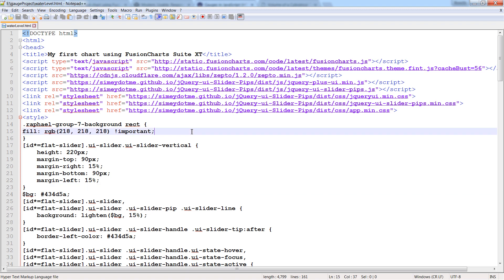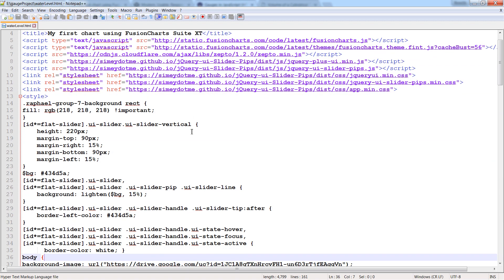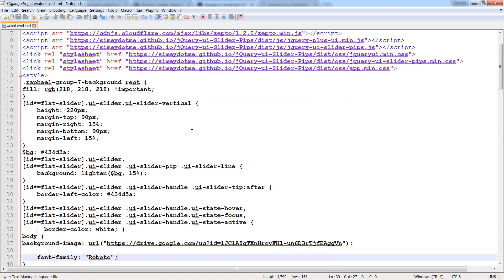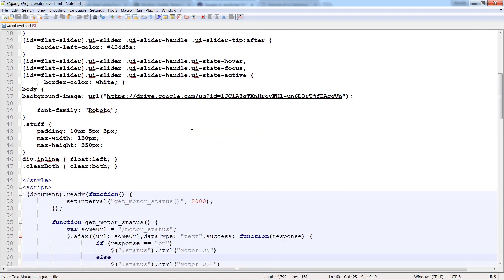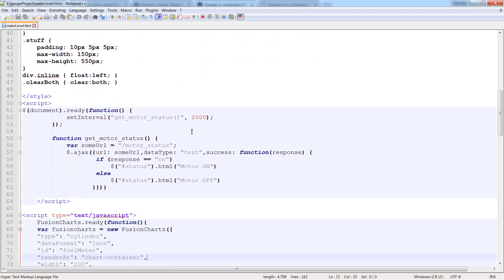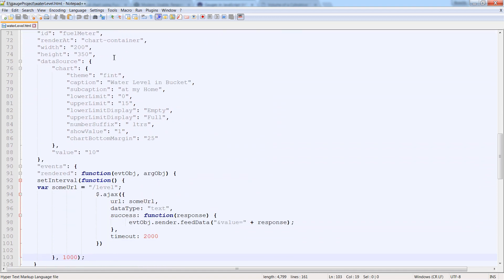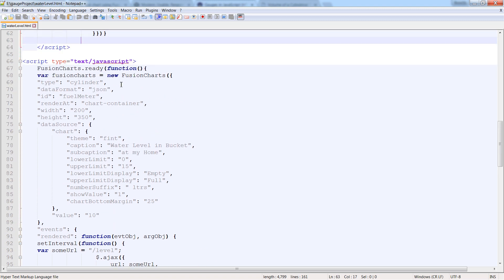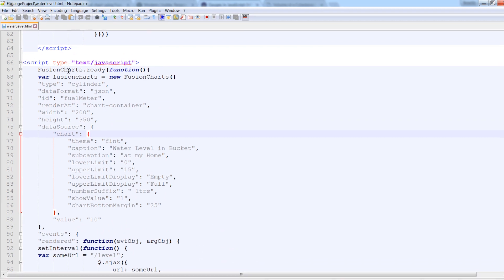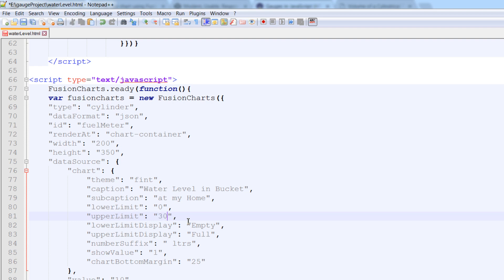Now let's see what changes you need to do in this HTML file. In this fusioncharts.ready function, you have to change upper limit as per your bucket capacity. If for example your bucket can take 30 liters of water, just replace 15 with 30.